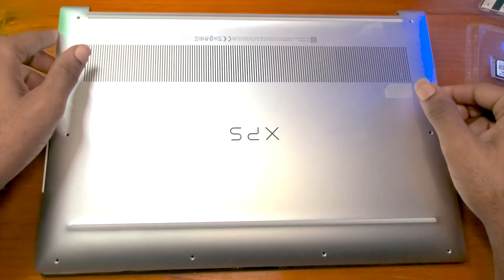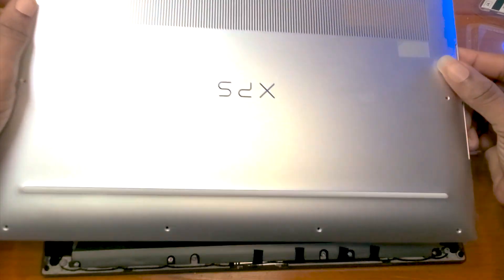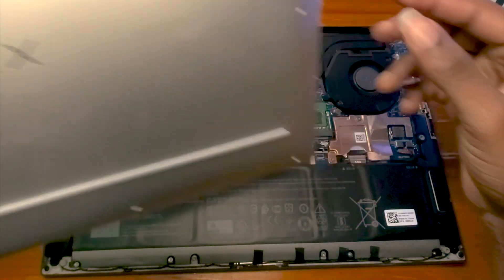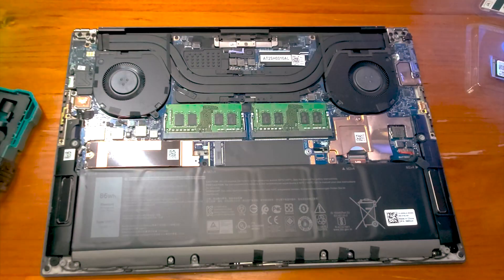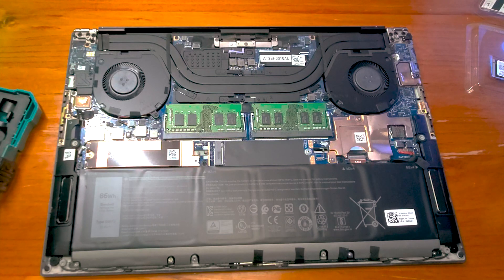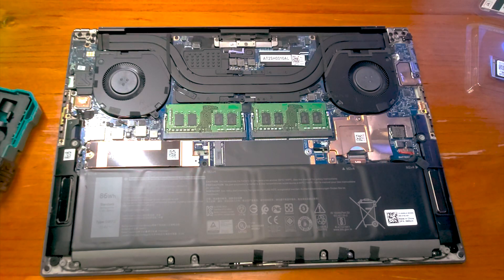So now we're going to remove the back cover. And this is what we have inside.